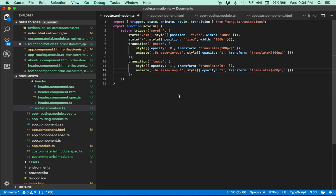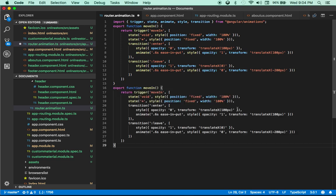Now let me do one more thing. I'm going to change this translate to minus 200 and change the opacity to 0. Because when you're leaving, you want your page to be entirely transparent. Then let me copy the whole function and instead of moveIn, I'm going to put fallIn. As the name says, your screen is going to fall in on top of the first screen. Let me change this one — I'm going to get rid of all the states here. And then instead of the X axis, let me translate it to the Y axis by 40 pixels.